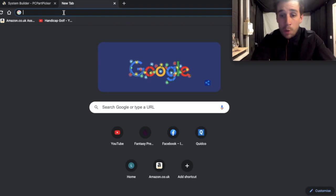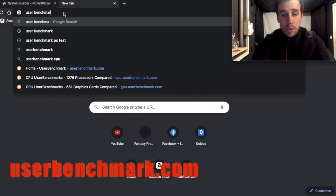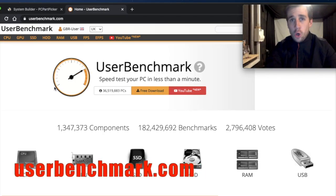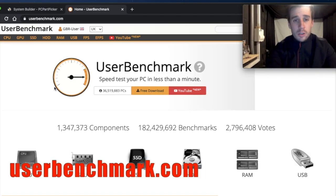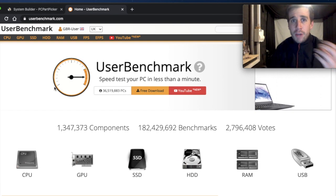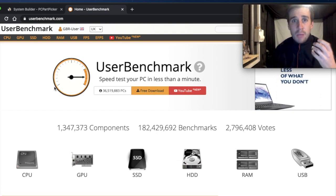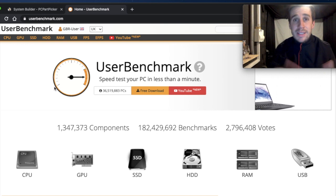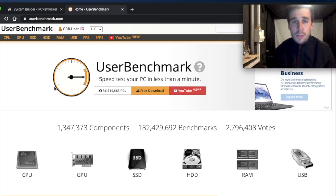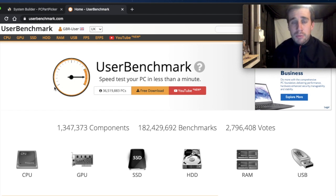The next website that you need to know about is called User Benchmark. This website is awesome as well because what it does is allows you to compare graphics cards against each other, it compares processors against each other. So basically you can see all of the different models that are on the market and see how they weigh up against those recommended products on the SkyTrack website.